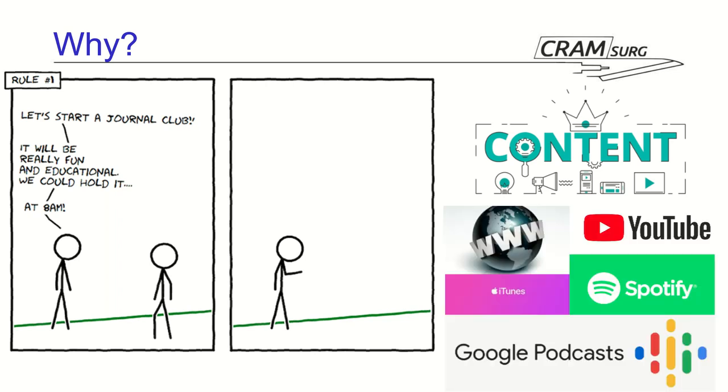So, we do need a website, which started as cramsearch.org and it is still cramsearch.org. We need to record all these sessions. We need to put them on YouTube. We need to make them into a format that can be listened to and make them available on iTunes, Spotify and Google Podcasts so people can use them.